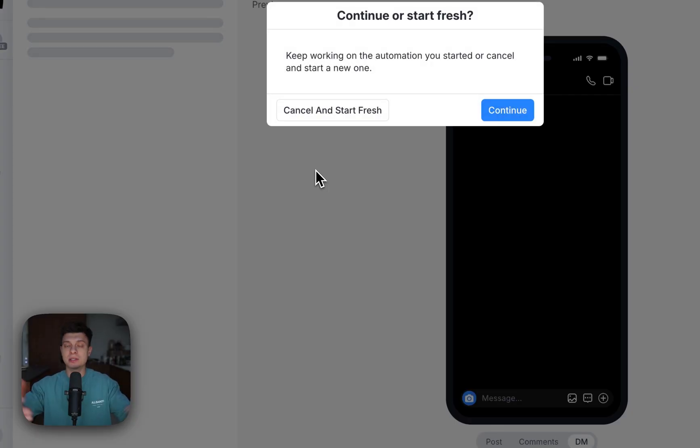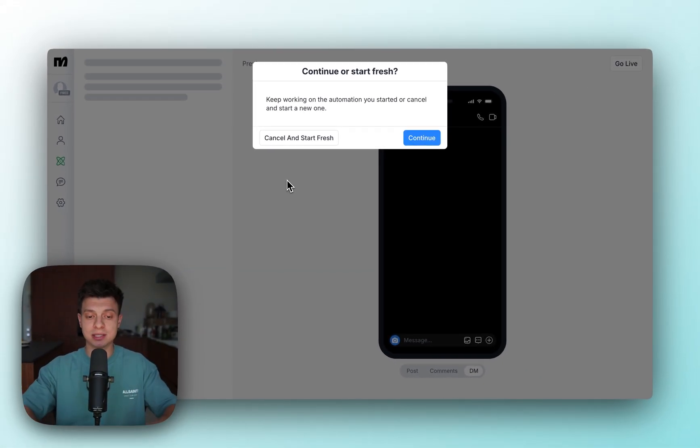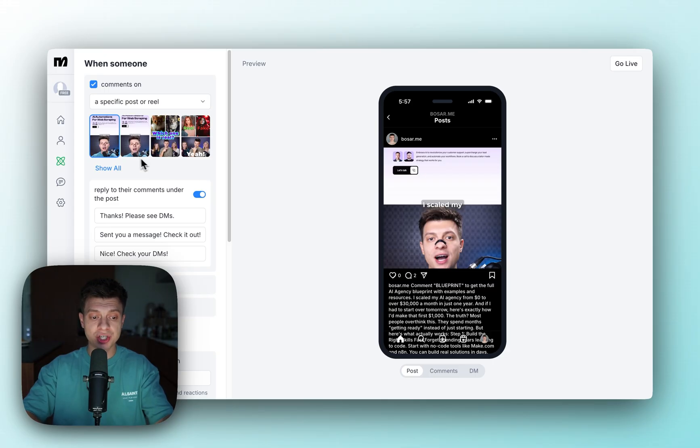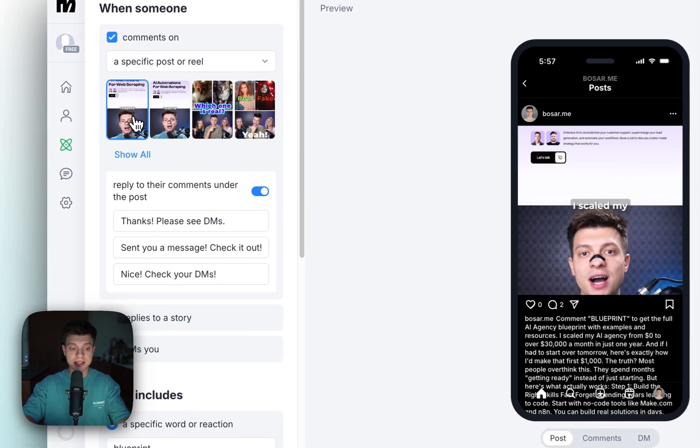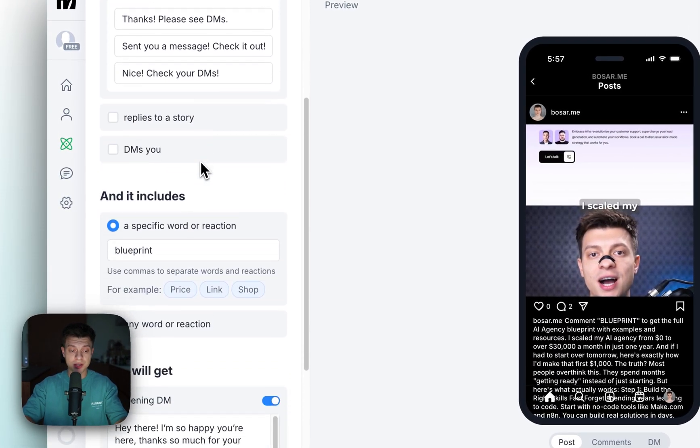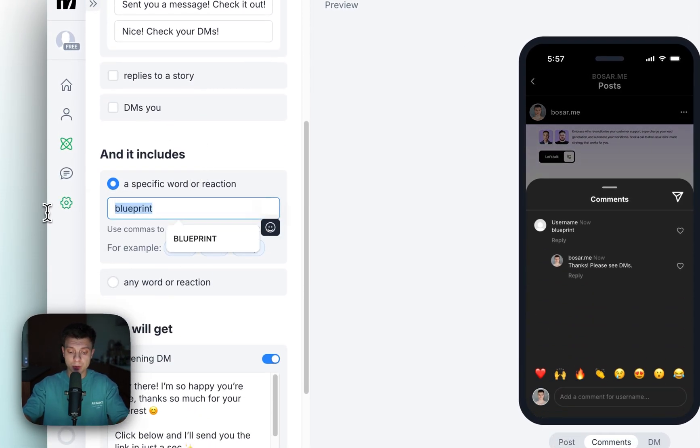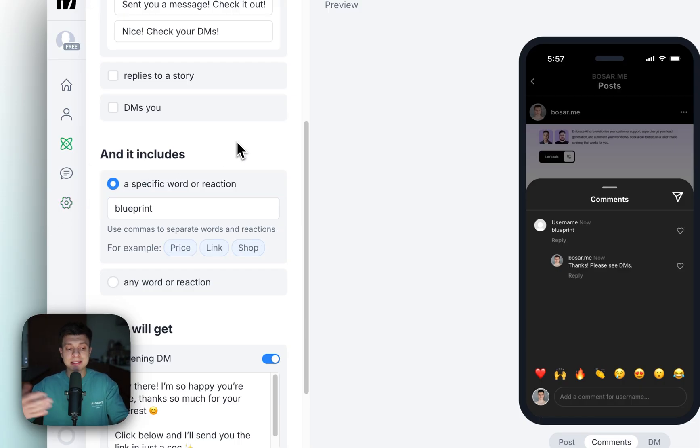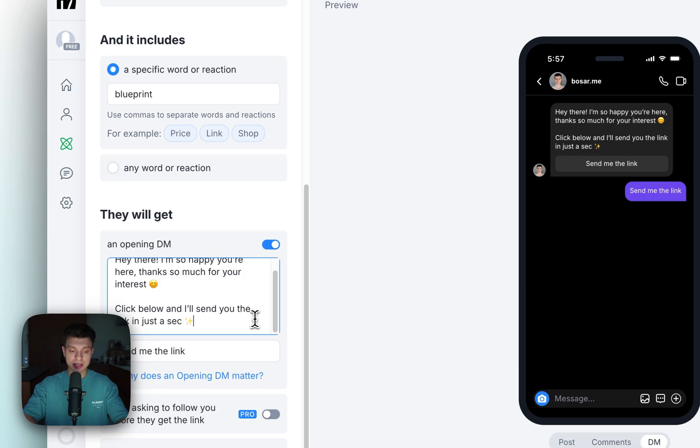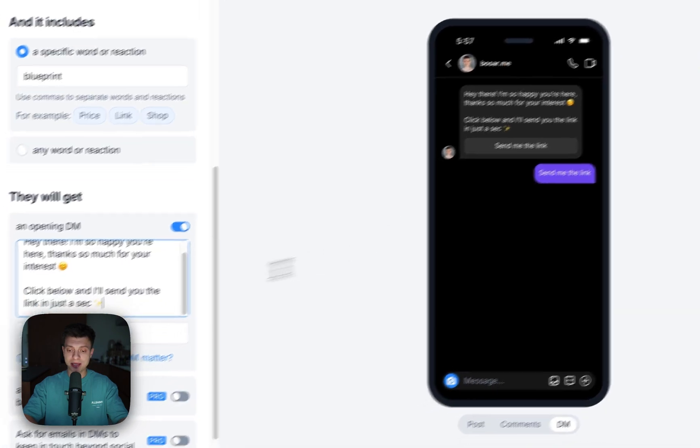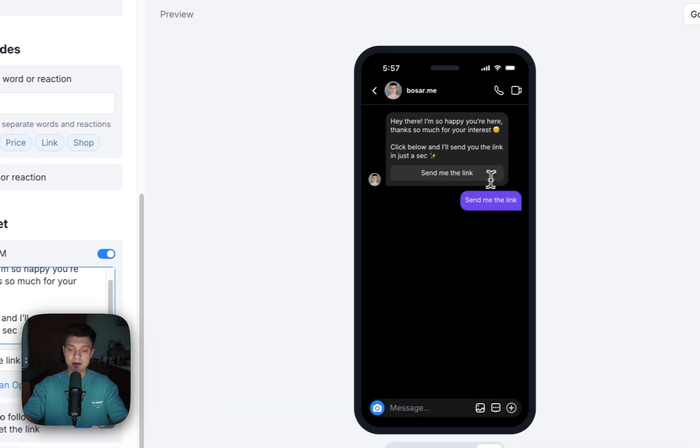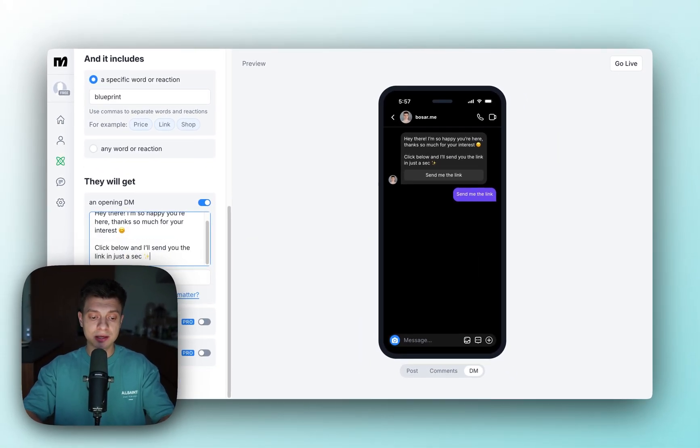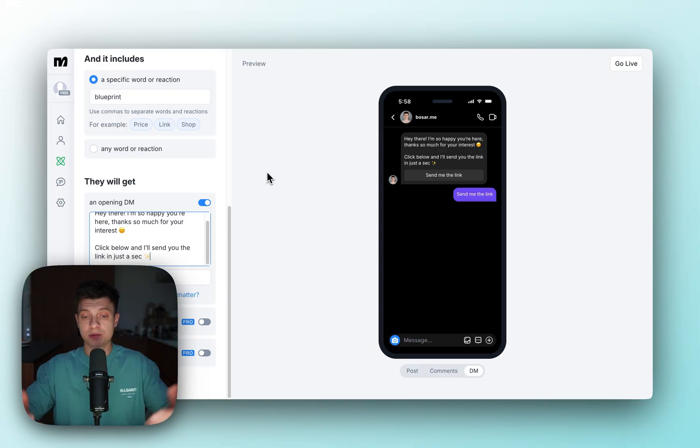I'm going to say comments blueprint and I'm going to send you this template. Of course I'm not going to do that manually. Once you've connected your Instagram account with ManyChat, all you need to do is select the relevant reel. Then here I can stipulate which word I'm expecting, let's say blueprint. Whenever someone comments blueprint, it's going to send them a message. If they click send me the link, I'm going to send them the link.